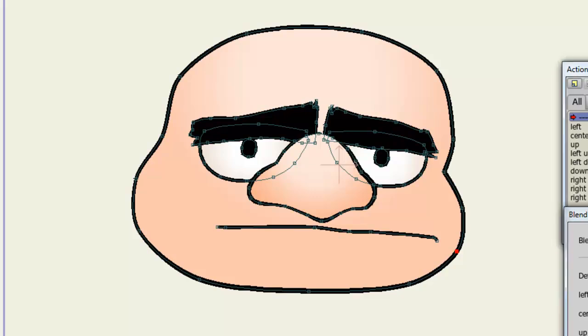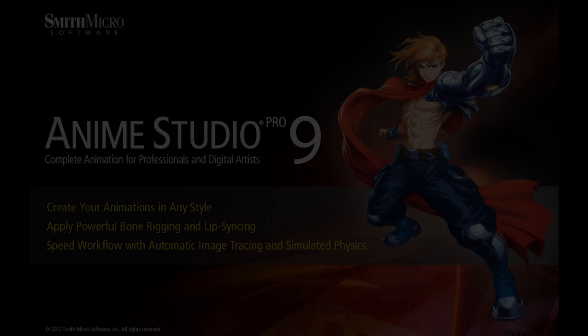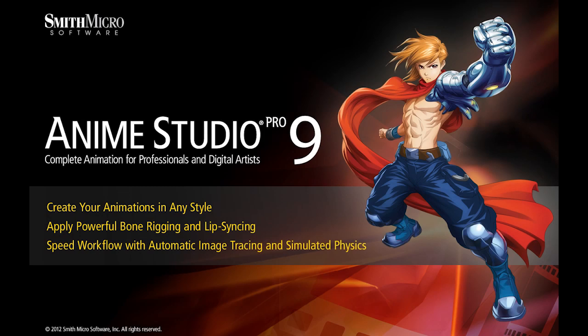If you have any more questions regarding Anime Studio, please visit the official Anime Studio website at Anime.SmithMicro.com. Thanks for watching guys. I have more Anime Studio 9 tutorials out there, so be sure to check those out.